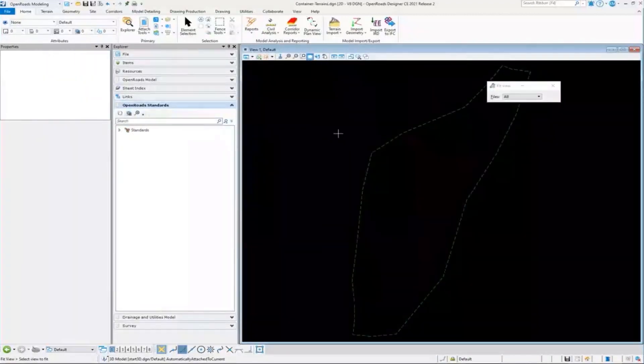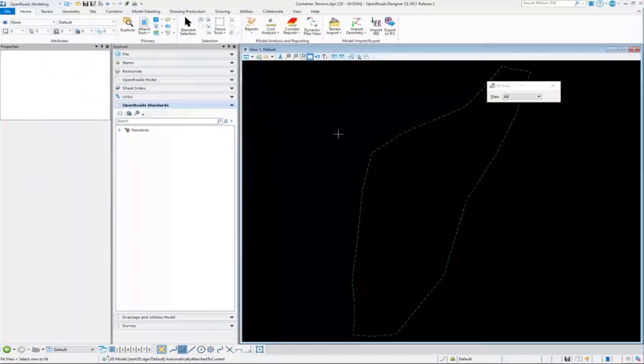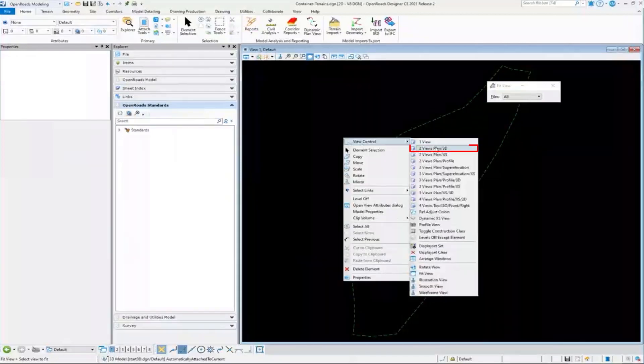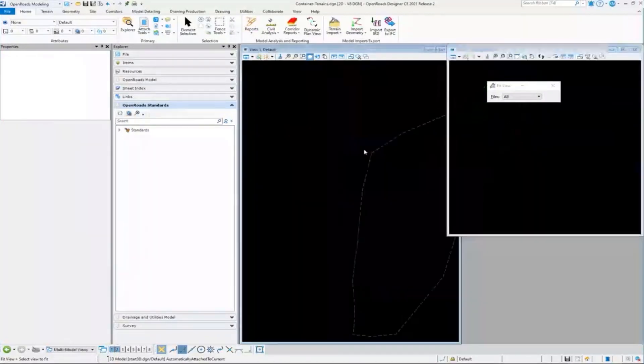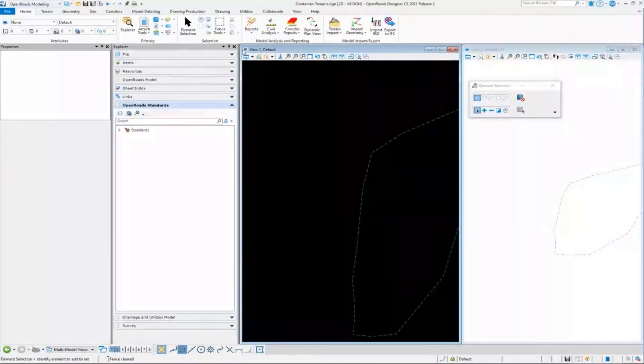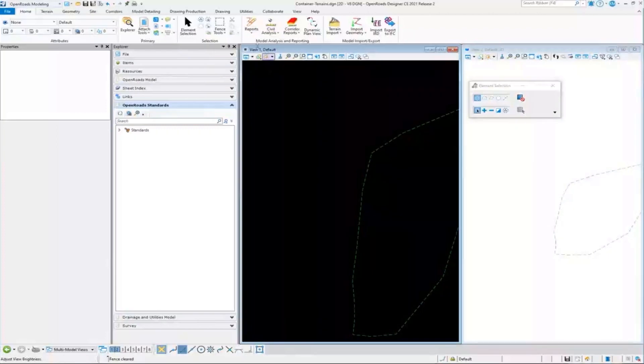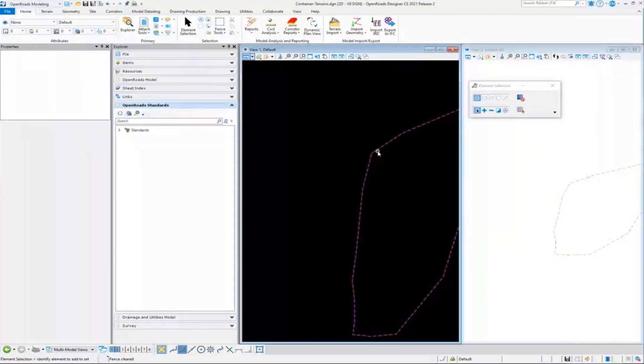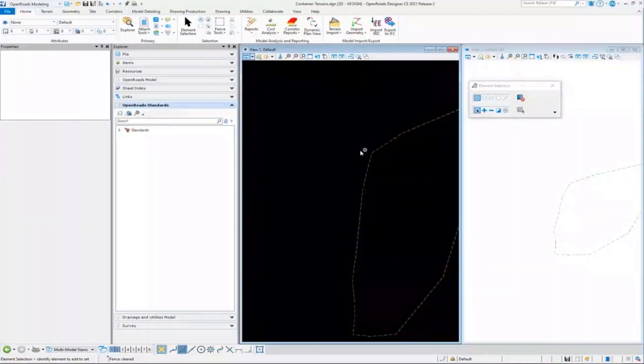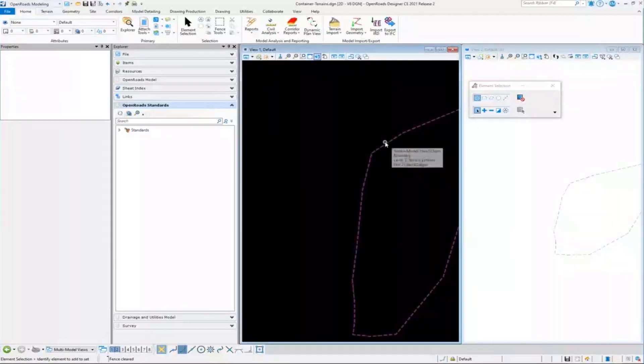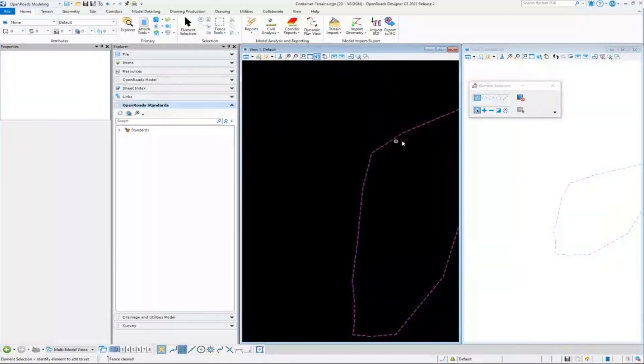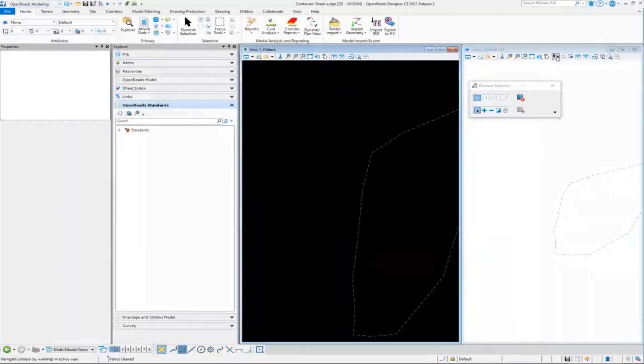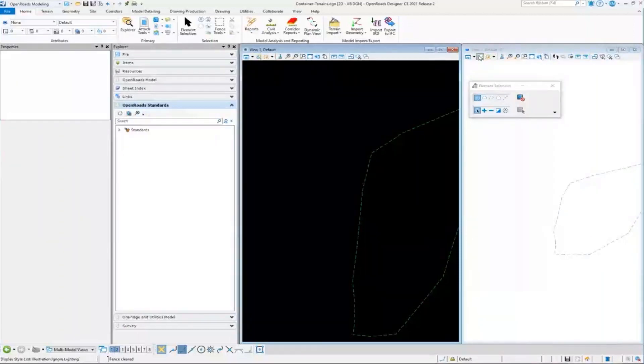And we see that the program, again, is smart enough. If I go and look at 2D and 3D, even though I was in the 2D model when I attached that 3D file, it was smart enough to know that is a 3D terrain element. So we want that represented in the 3D model. So it also attached it to the default 3D.